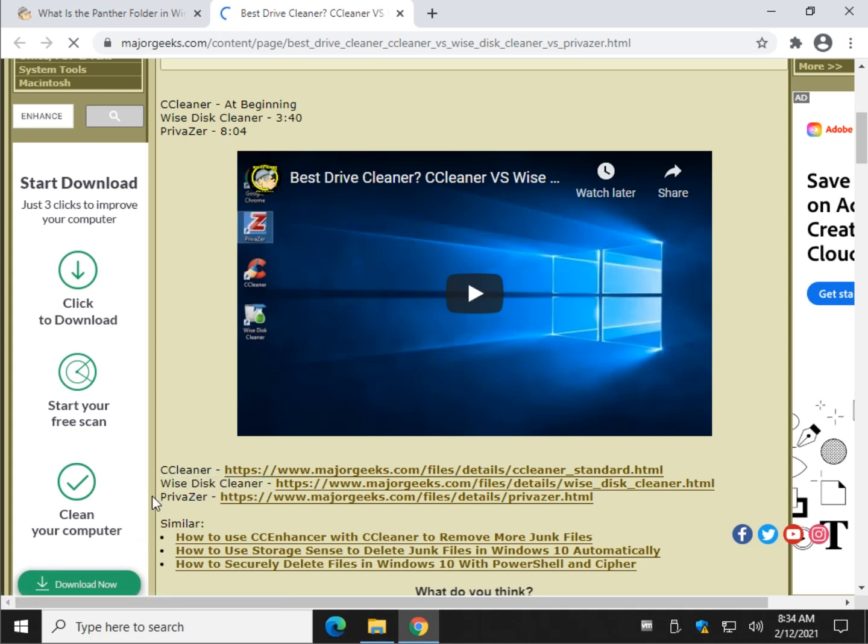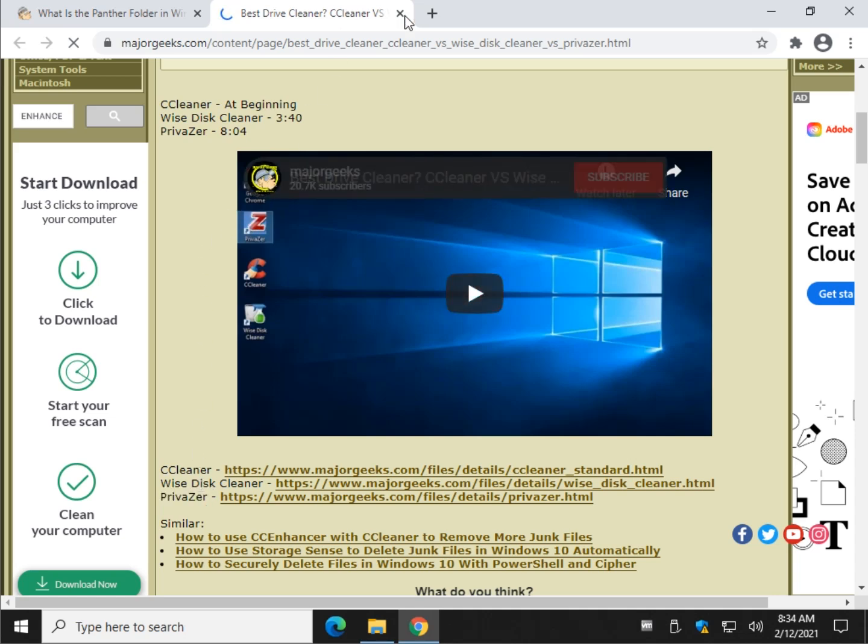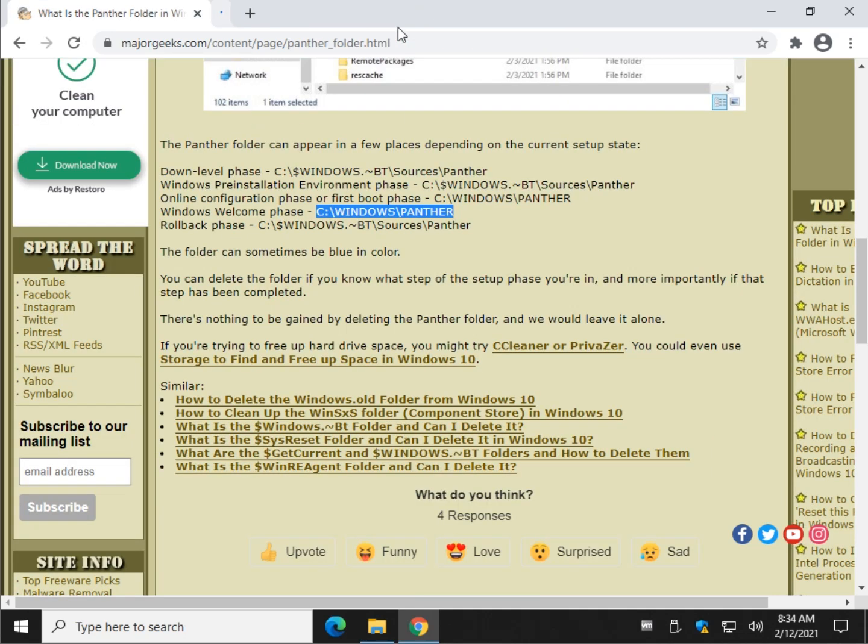Much more cleaning. Much, much more cleaning. Depending on what you want to do and how comfortable you are. CCleaner is always a safe bet just for conservative cleanup.